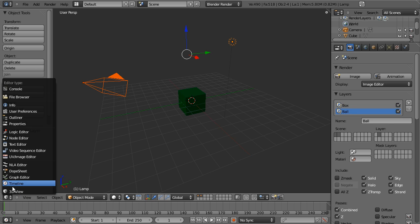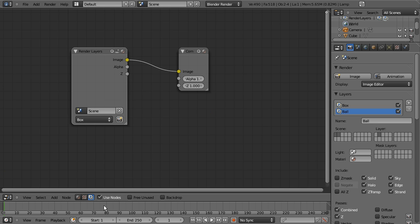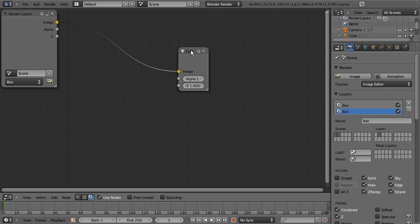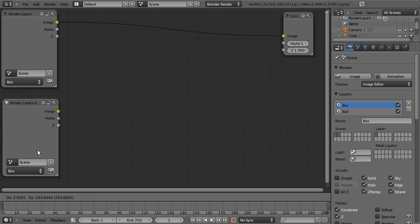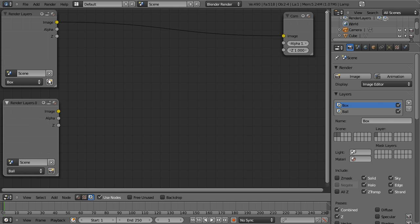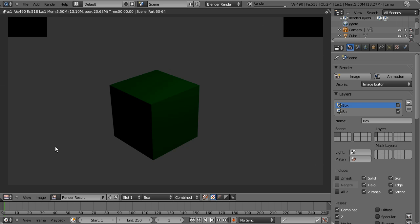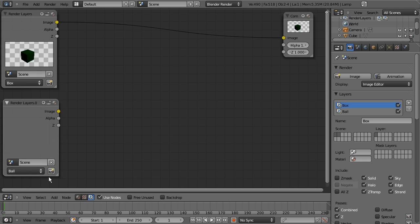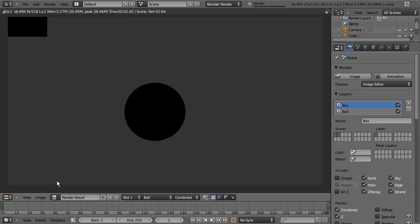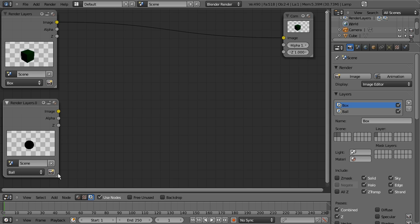We need to go into our nodes now. Into the node editor, select compositing nodes, click use nodes. And we'll also, well, let's hold off on that for a second. I'm gonna select this one and do Shift-D to duplicate it. I've got the box. I'm gonna say ball here. Let's go ahead and click render. And then hit escape. I'm gonna render this one too. And hit escape.